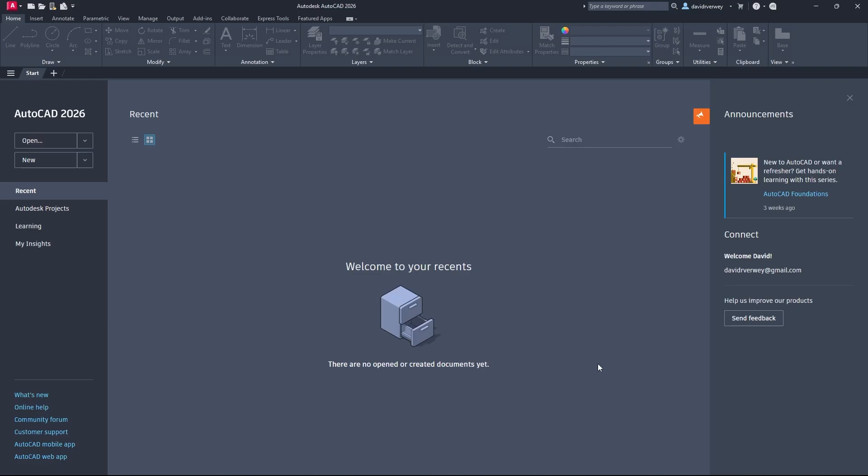Hey everyone, welcome back to the channel. What we're going to be doing today is 3D in AutoCAD 2026. This is just a beginner's guide, so let's get right into it.